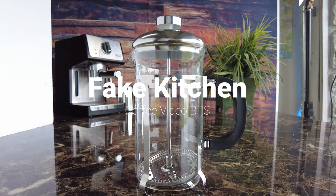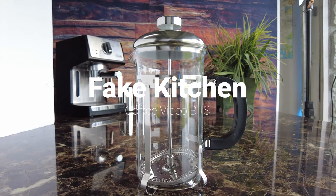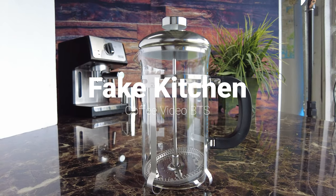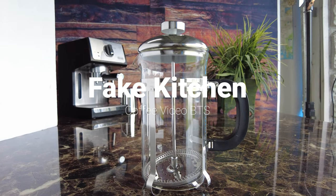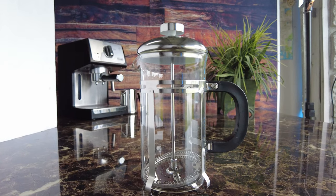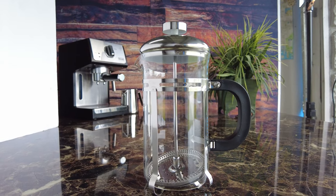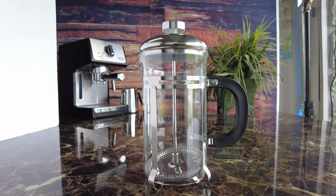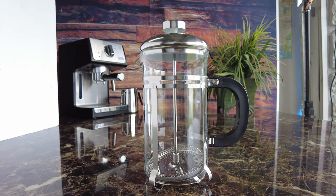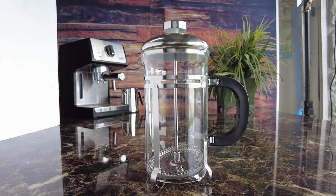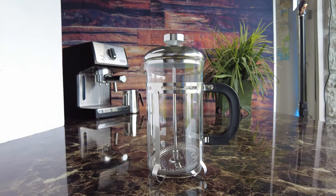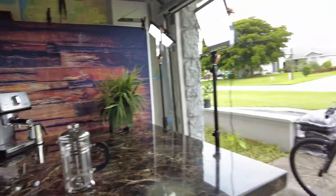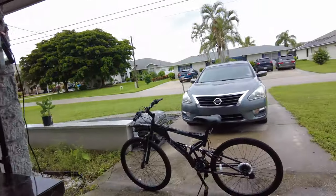Alright, so I'm about to show y'all my fake kitchen setup for my next coffee video. This is kind of the frame it's going to look like, but I'll just back up here and show y'all.